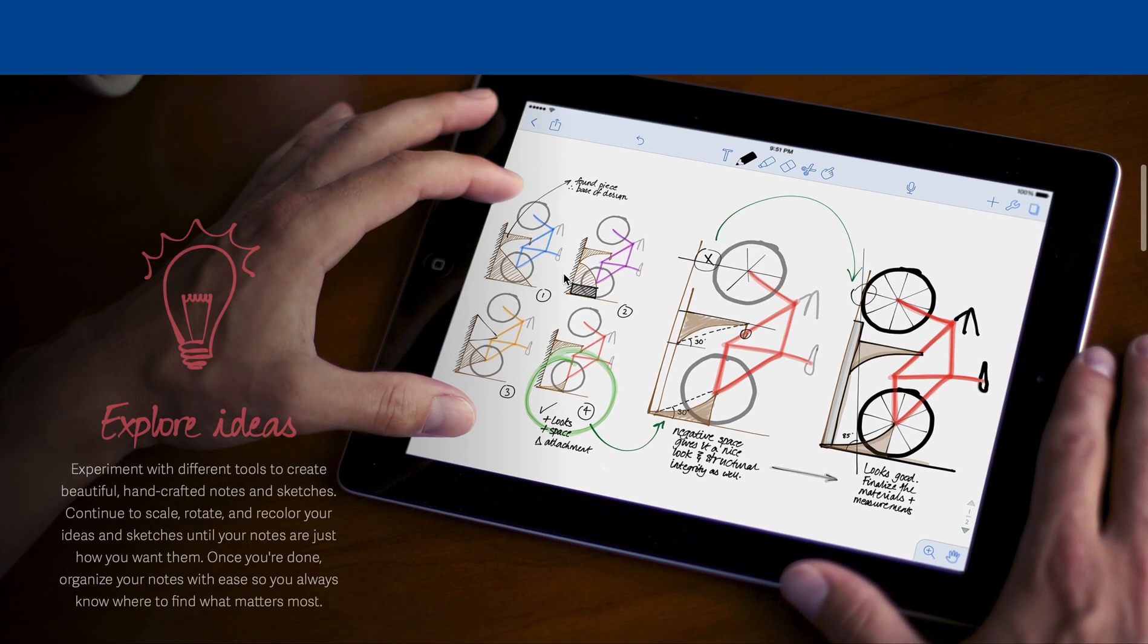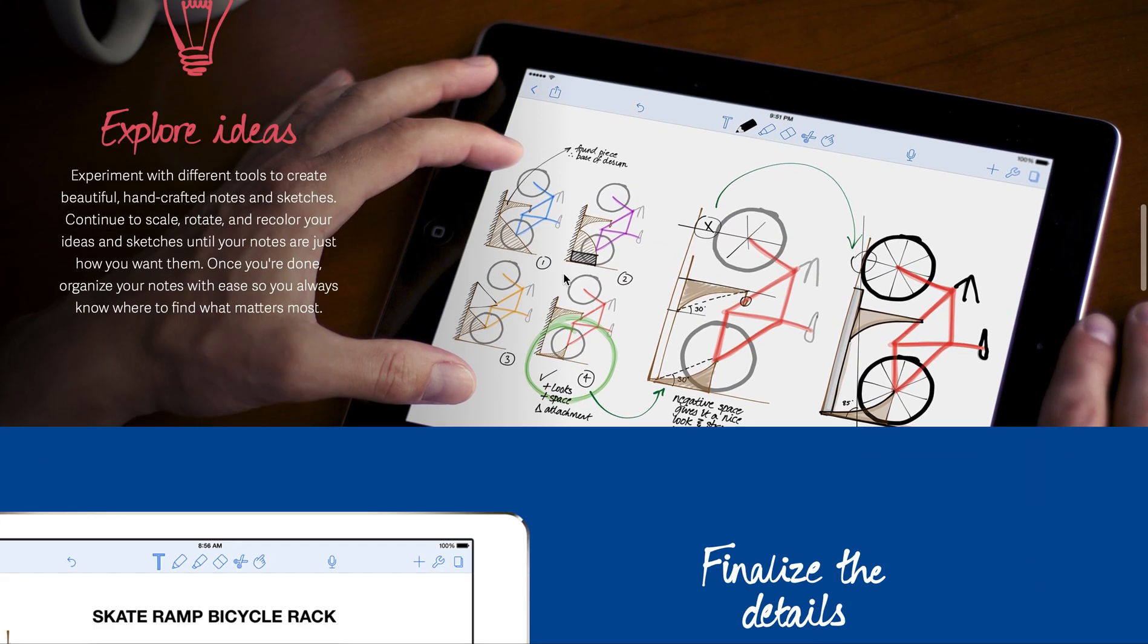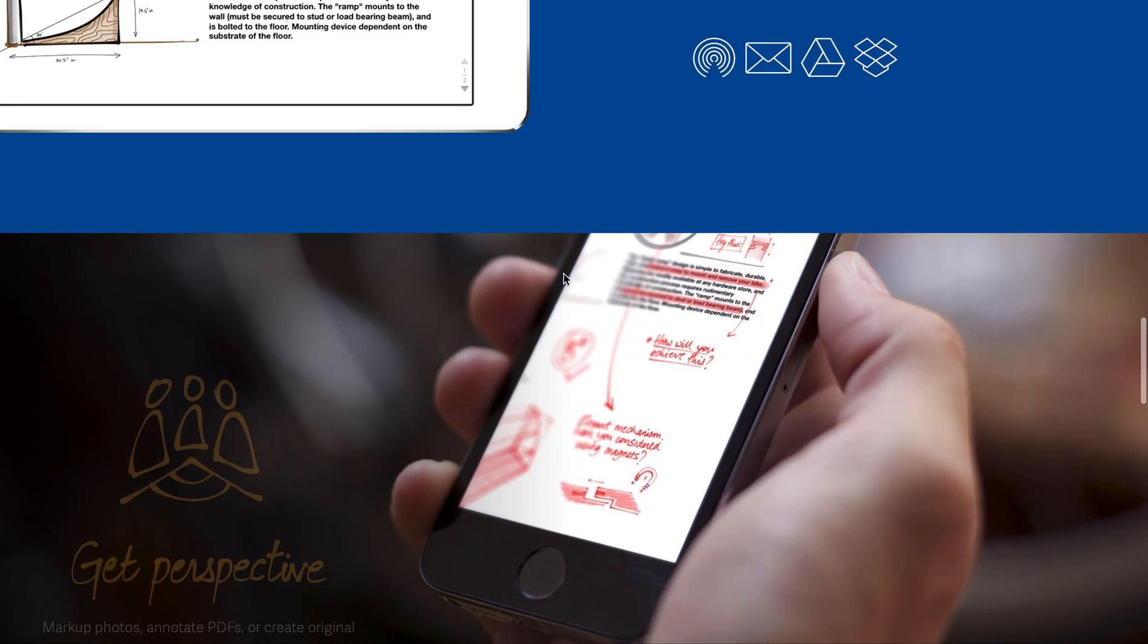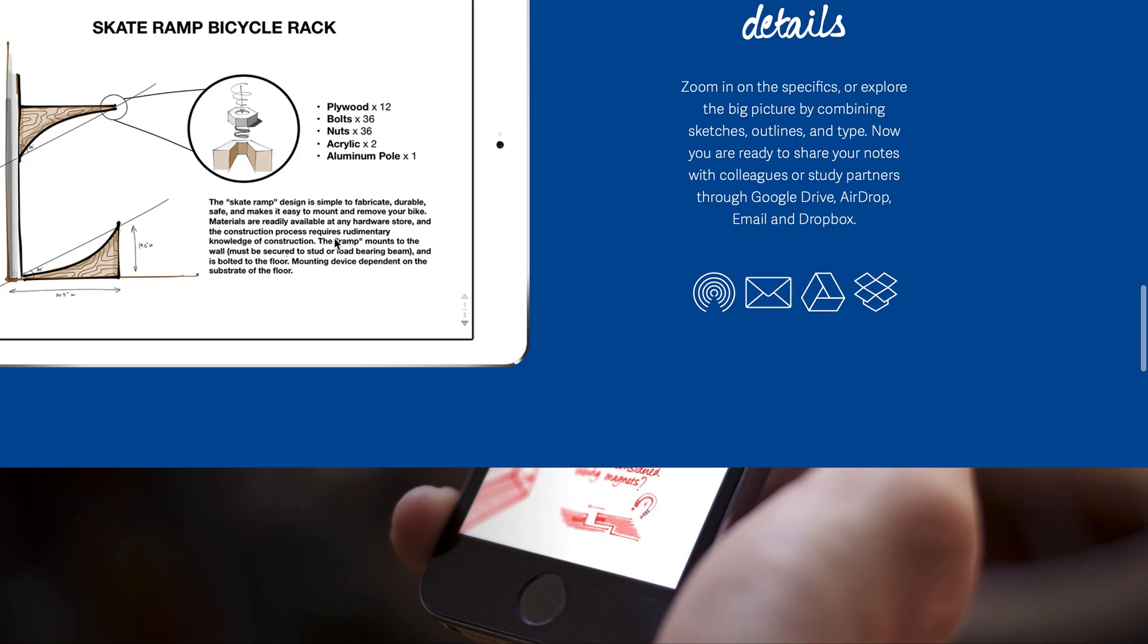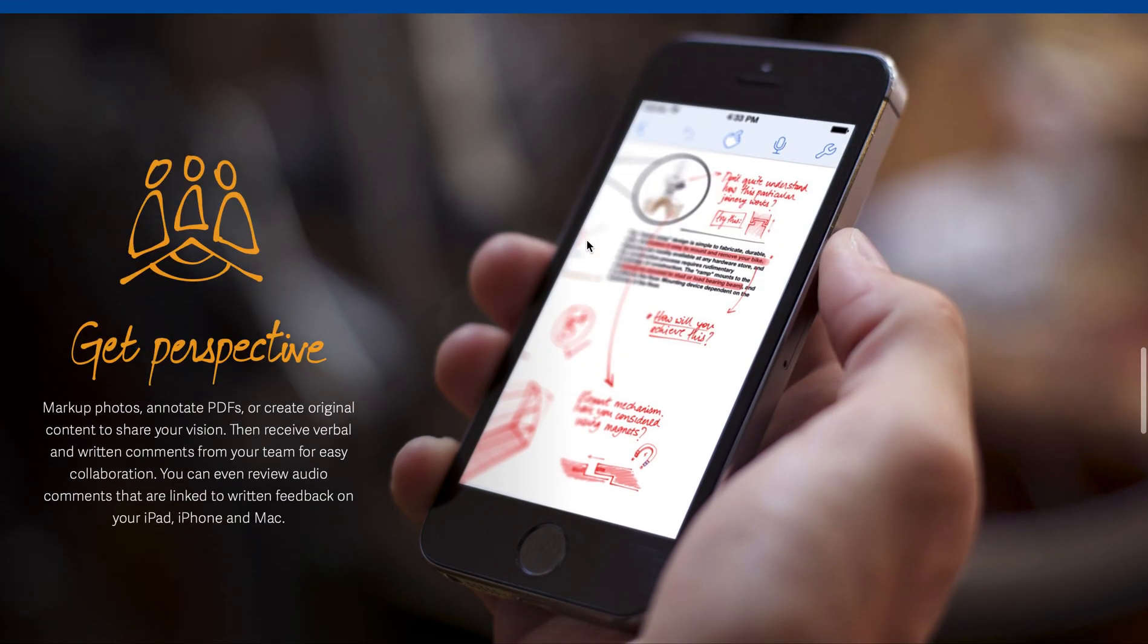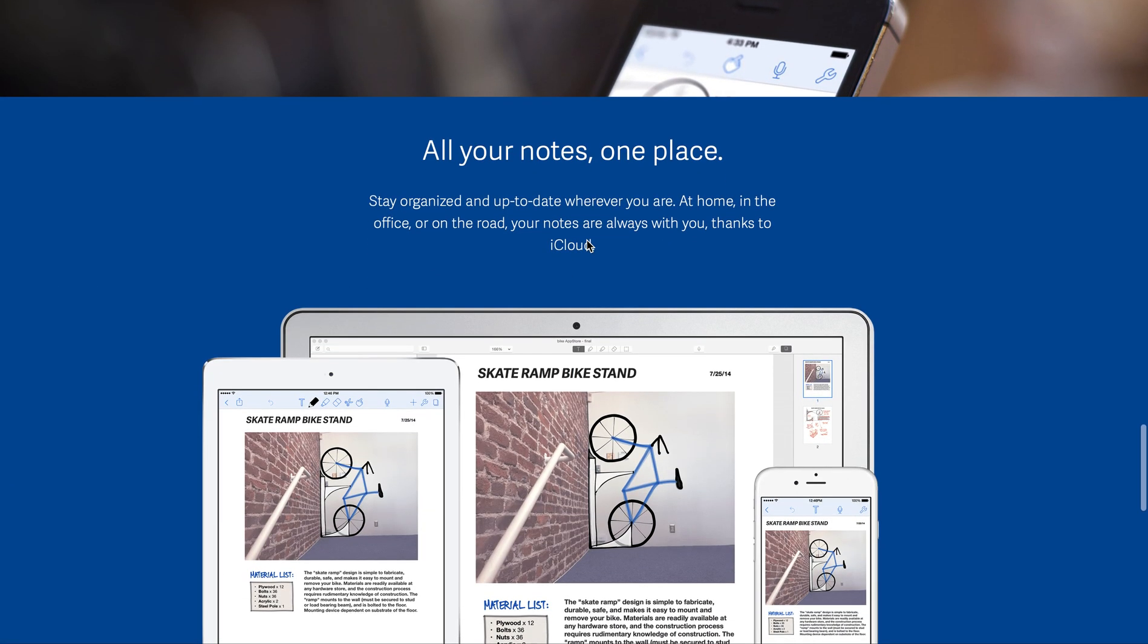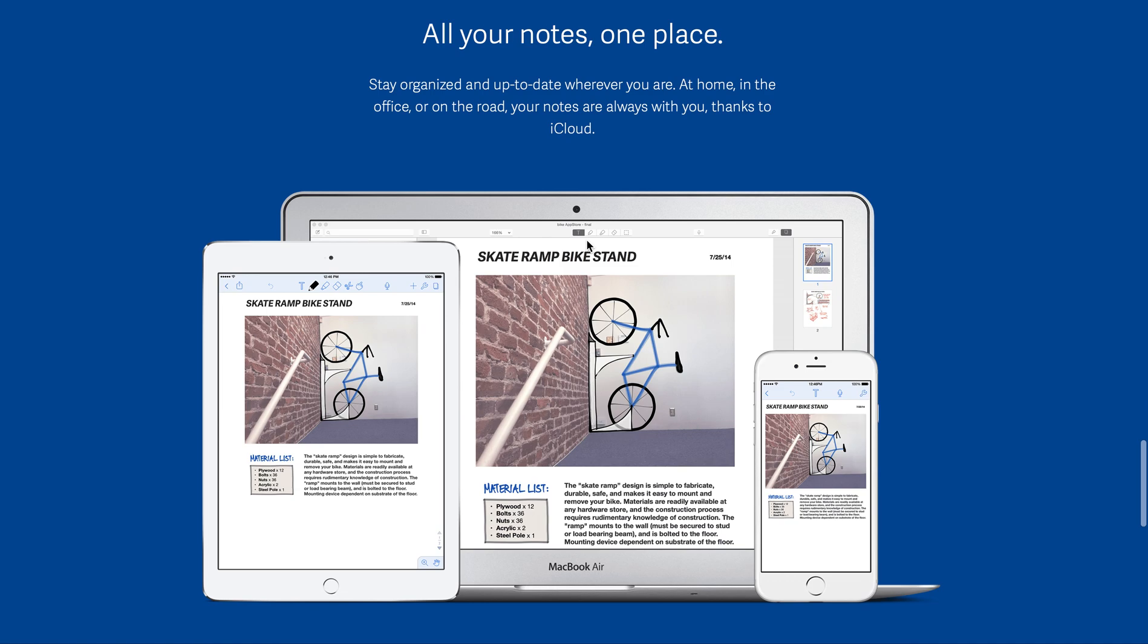One thing that is really good about Notability is you could see they did illustration drawing and also typing. So it's good if you want to do both. And you can import PDFs into GoodNotes or Notability, so you could use these as ways to organize and annotate PDFs if you'd like.